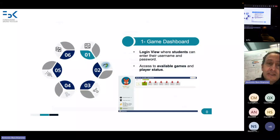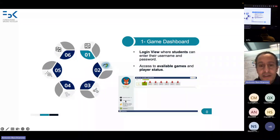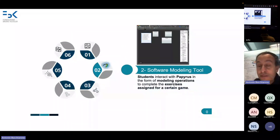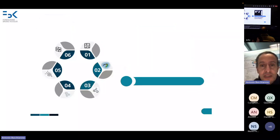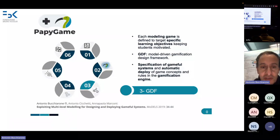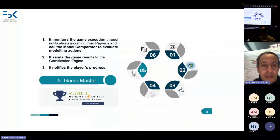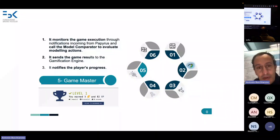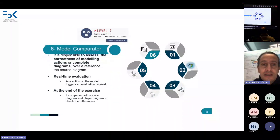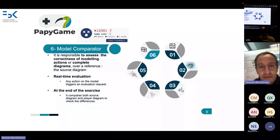Puppy Game is composed of six components. First, the dashboard where you can see the game status, next steps, accumulated points, and other game elements. Second, Papyrus itself — the modeling environment where we integrate gamification. Third, the GDF — the Gamification Design Framework — to specify the rules of the games. Fourth, the gamification engine based on those rules. Fifth, the game master — the connector between Papyrus and the game engine. Sixth, the model comparator, which evaluates in real time the correctness of exercises and delivers feedback to students.